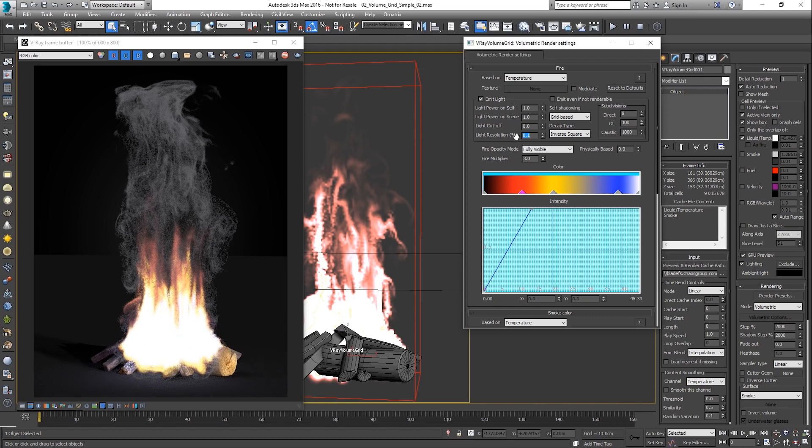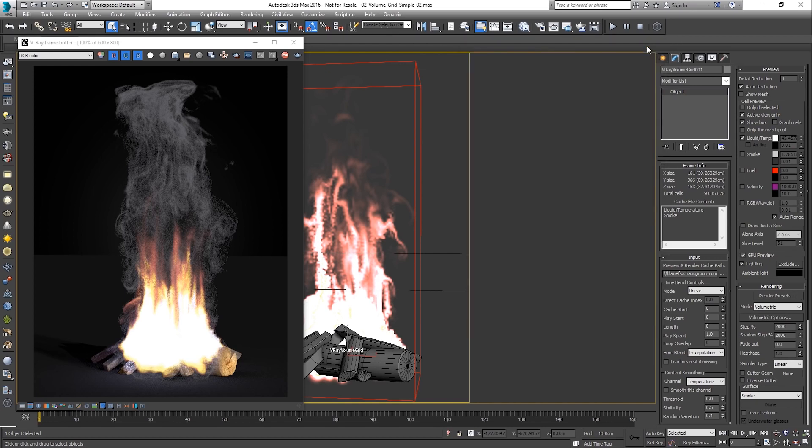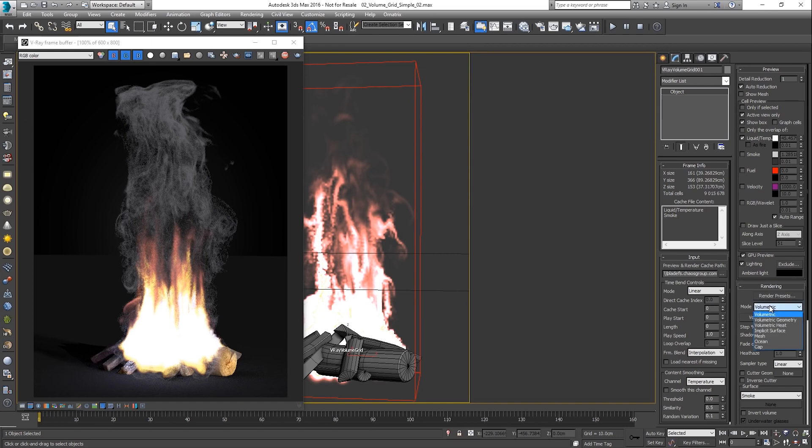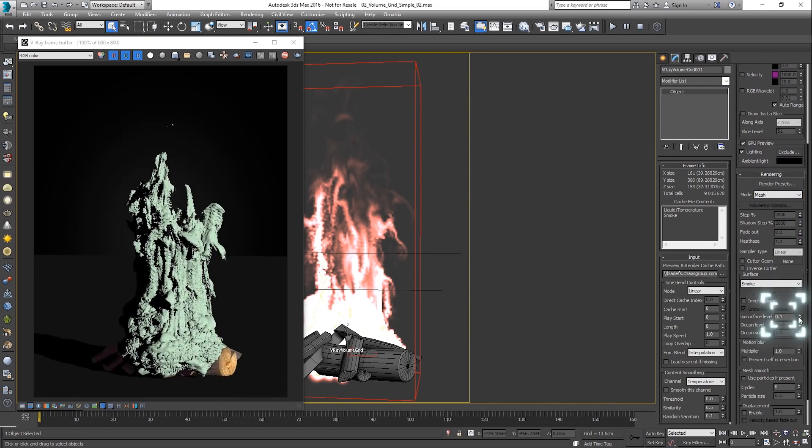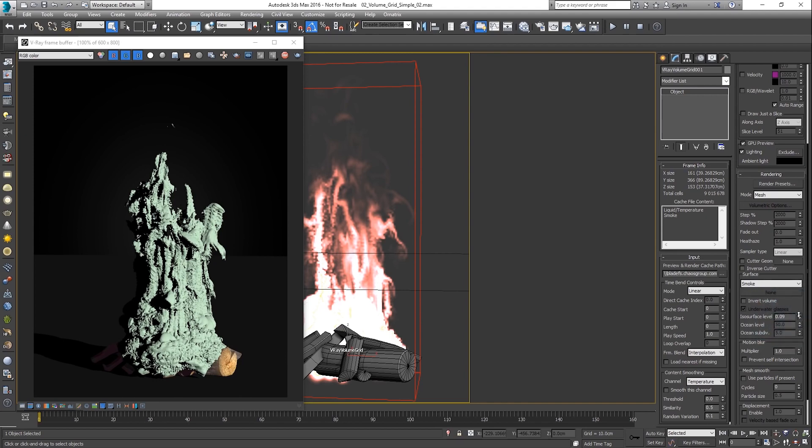Another functionality of the V-Ray volume grid is its multiple rendering modes. They interpret the volume data differently. For example, the mesh and implicit surface generate hard surface based on a level threshold.